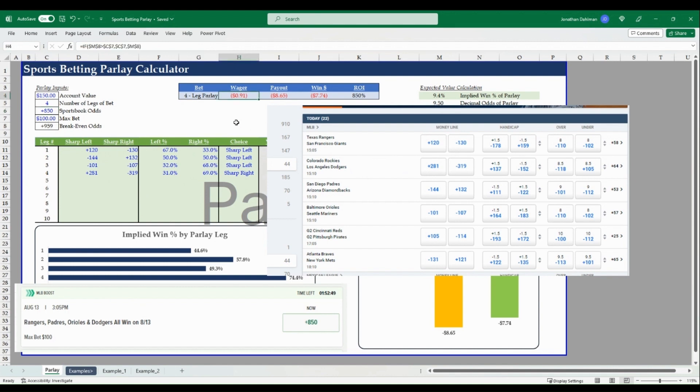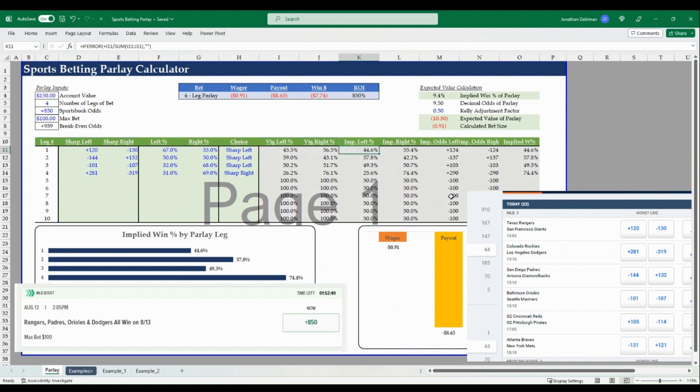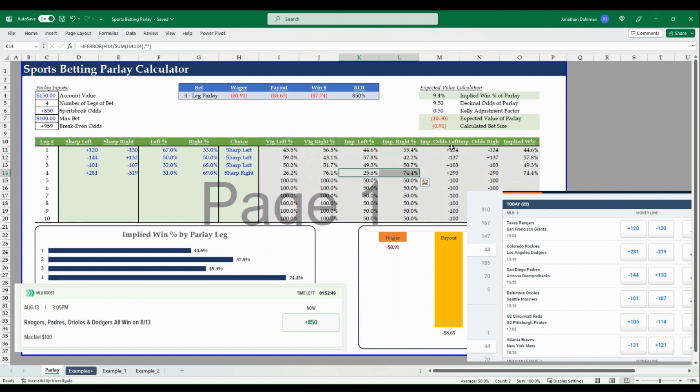So that means any odds that are longer than 959 would be positive expected value. Anything below that is an unprofitable negative expected value bet. And we're offered 850, so this is definitely not a bet you should take, not a parlay that should be wagered on. You can see it says negative 91 cents.